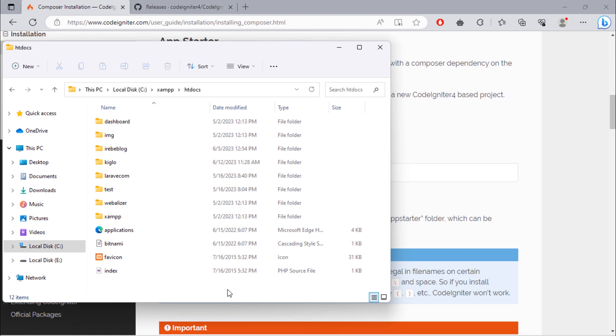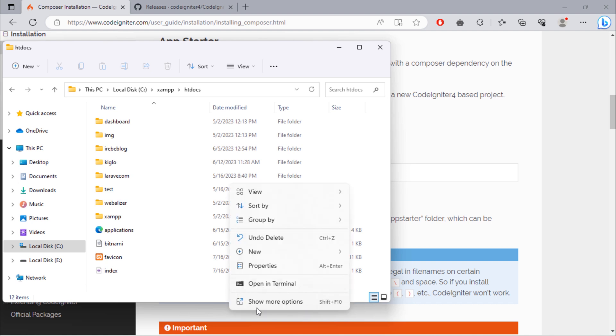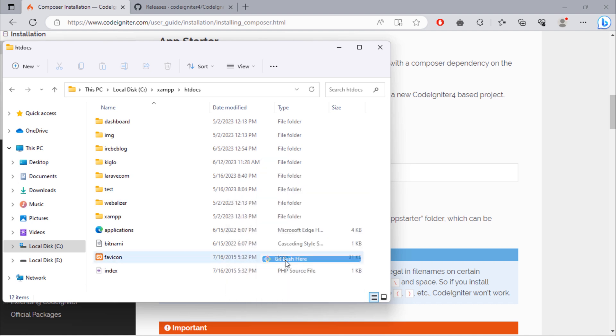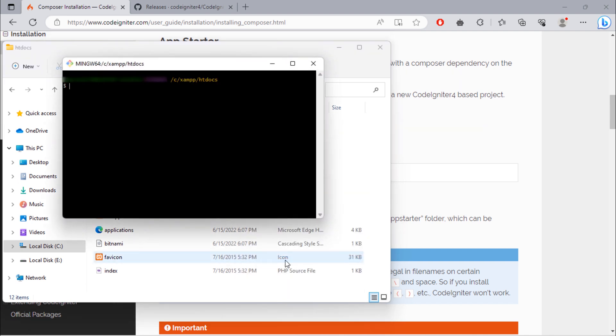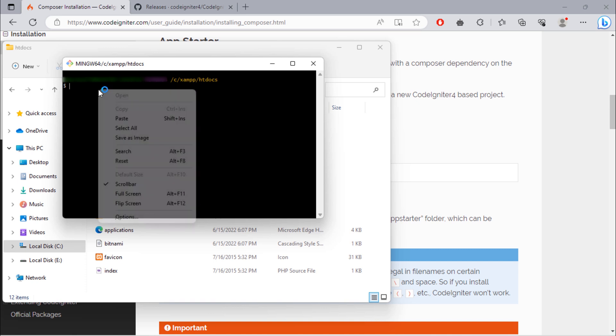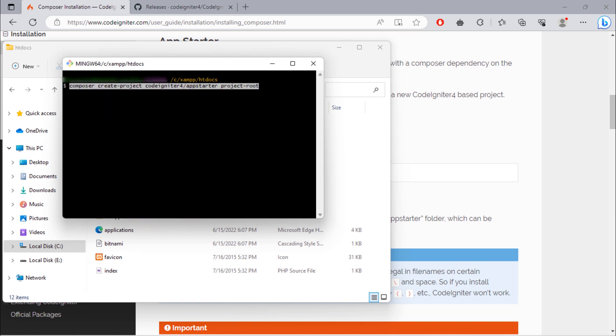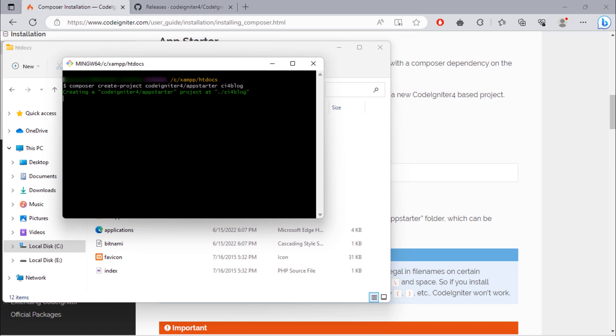We have to use this Composer command to create a CodeIgniter project. Again, open Git Bash inside this htdocs directory and rename your project folder to this. And hit enter.